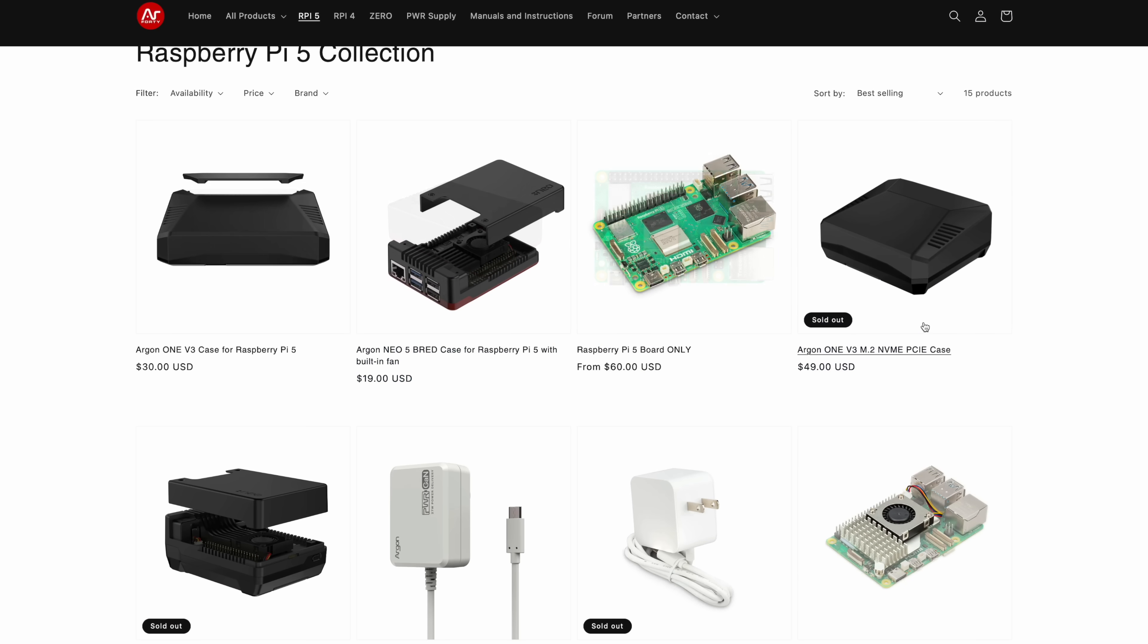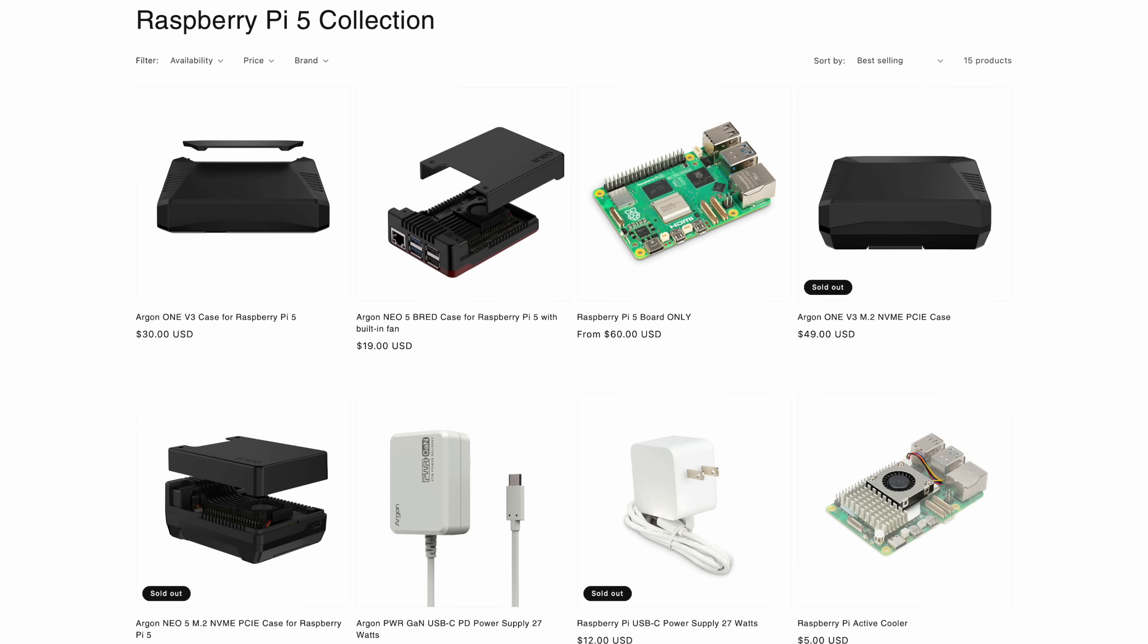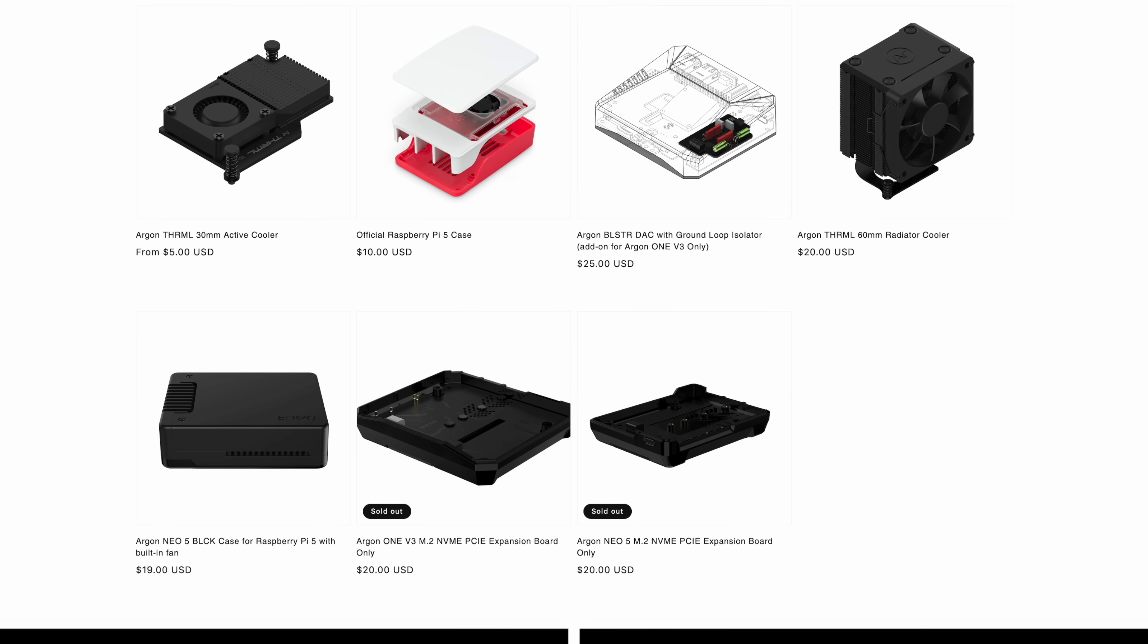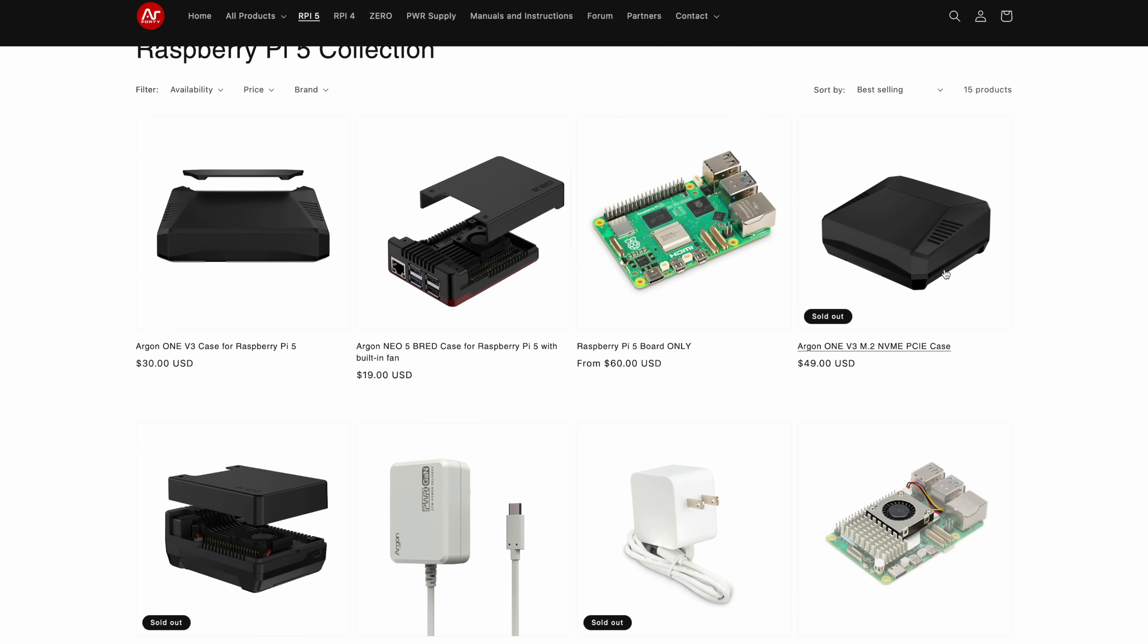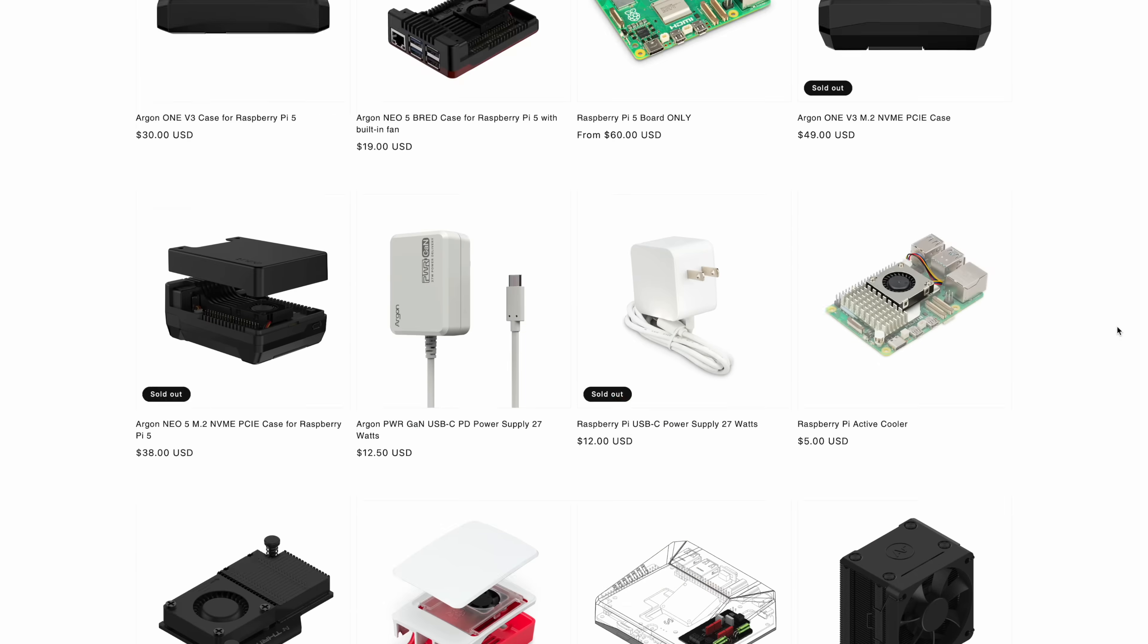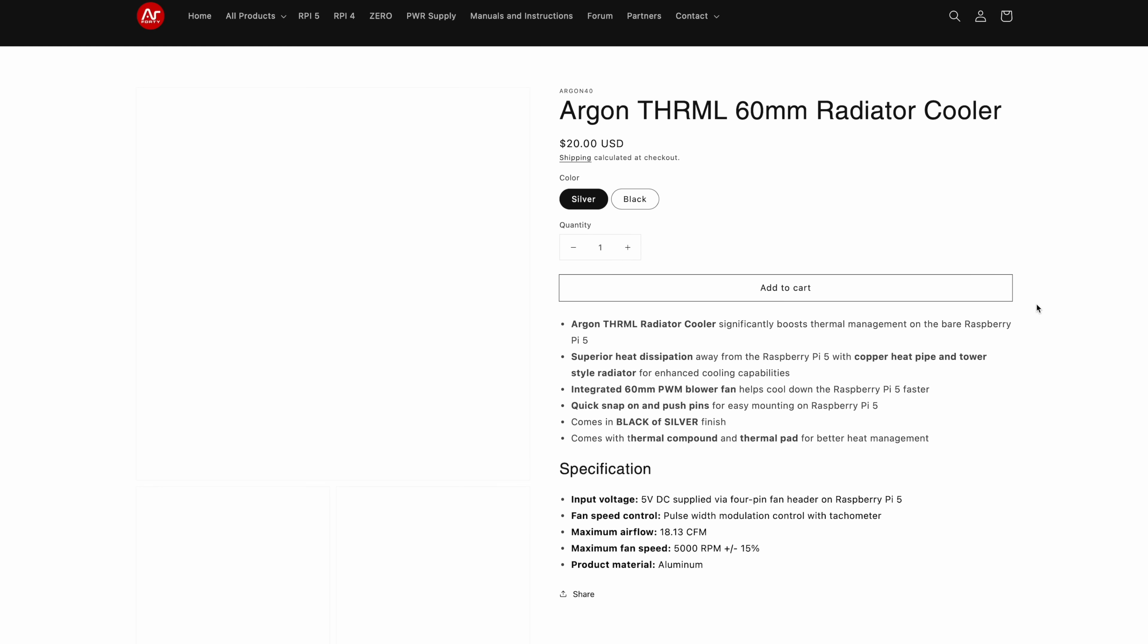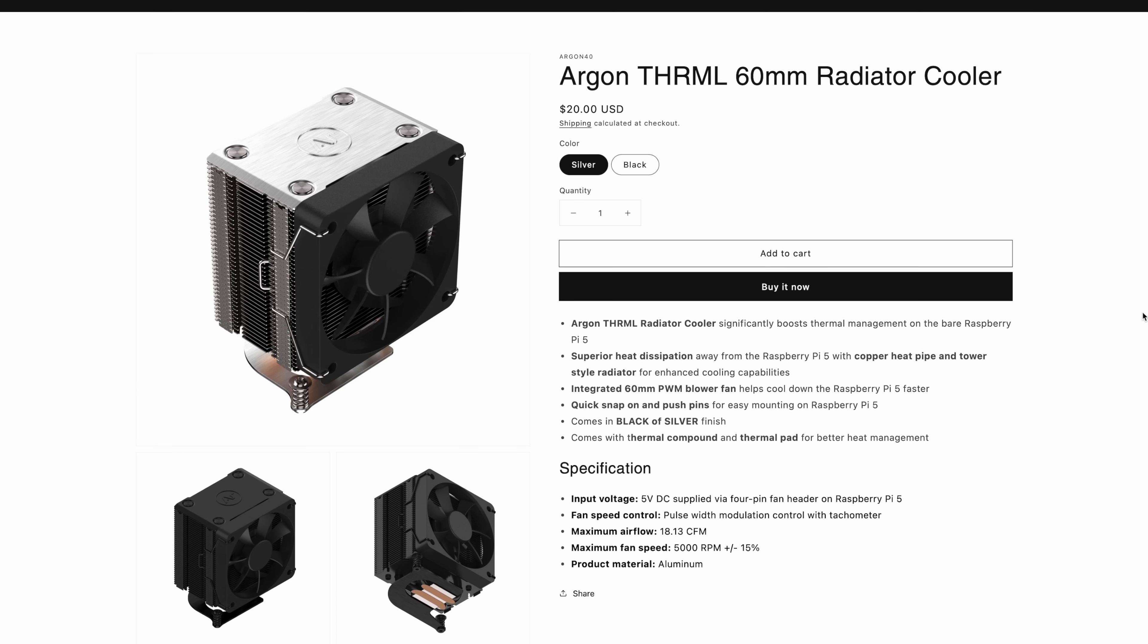So if you head over to their website, you can see that Argon 40 has released a ton of new products for the Raspberry Pi 5. One of my favorites that I recently reviewed is the Argon 1 V3 NVMe case for the Raspberry Pi 5. But today we're going to be taking a look at their thermal 60 millimeter radiator cooler.